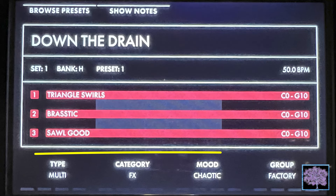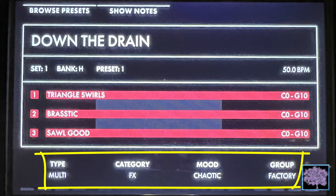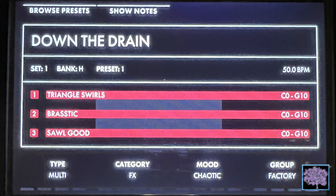Below that are four fields that can be changed or adjusted. The type in this case is multi, category FX. The mood is chaotic and the group is factory. When you create a preset, you can set those to match whatever it is you created.